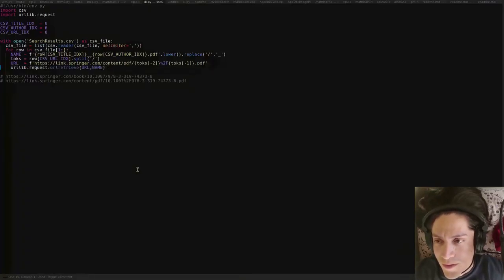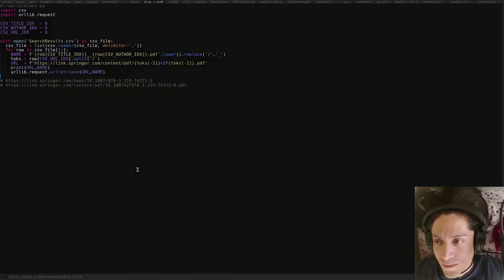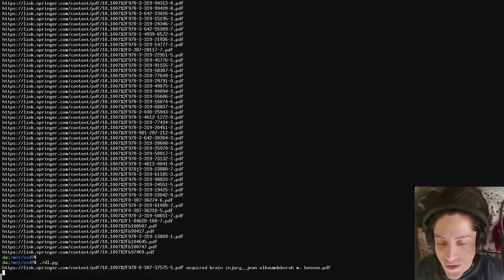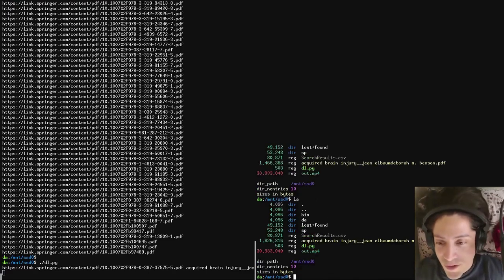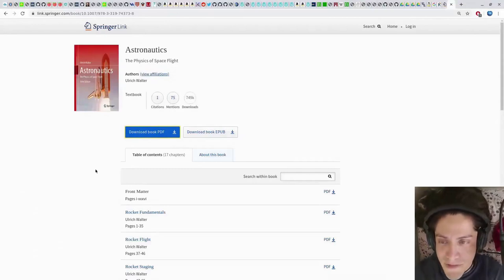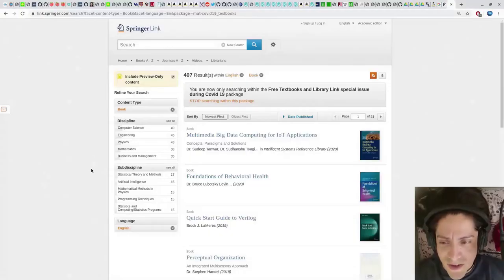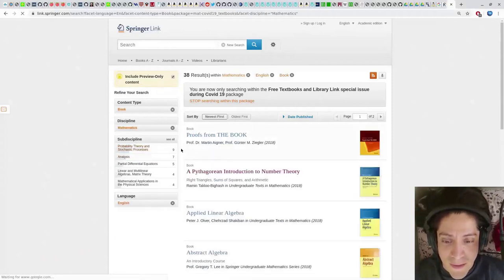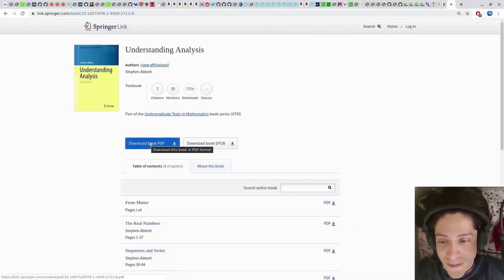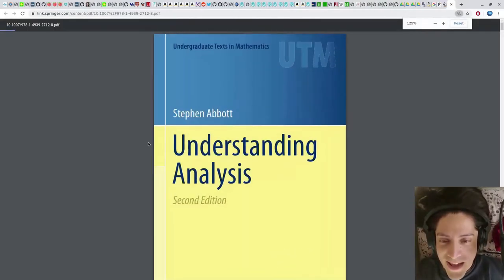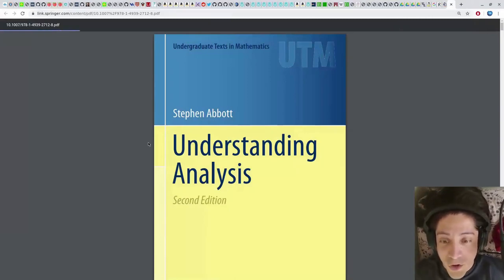I wonder if that works. Yeah, now I'm pretty sure we are downloading all the files in the CSV, which has the books in the Corona package. The books are starting to be downloaded. So that concludes the tutorial part of this video. Now let's talk a little bit about the books that come in the package - many of them are really good, or at least some of them are. 'Understanding Analysis' is particularly one of my favorites.